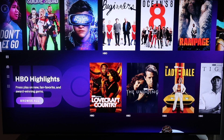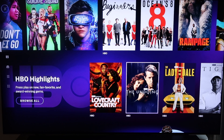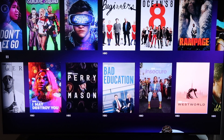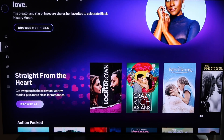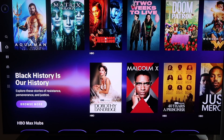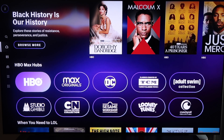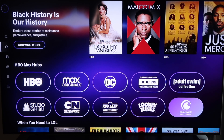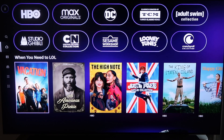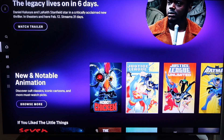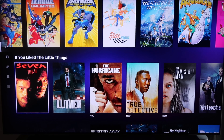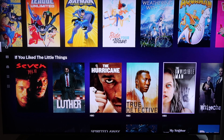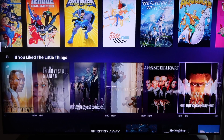There's another tab with HBO highlights, featuring popular series like The Undoing and Tiger, a documentary. You can scroll over to see all the others they have to offer. They have categories called Straight from the Heart, Action Packed, Black History Month, and HBO Hubs where you can explore different features. There's a comedy category, a new and notable animation category with animated films for kids, and if you liked The Little Things, it remembers what you watched and gives recommendations based on that.